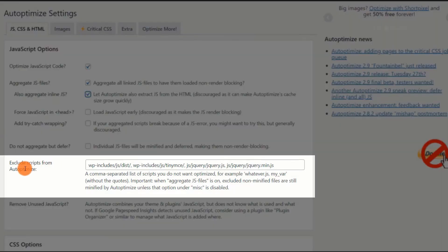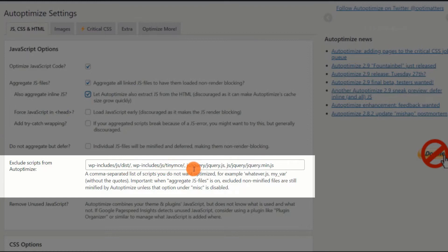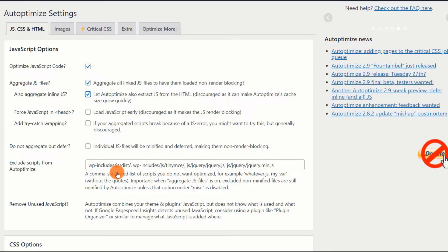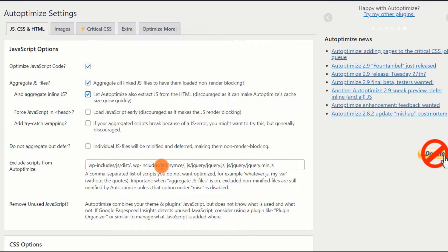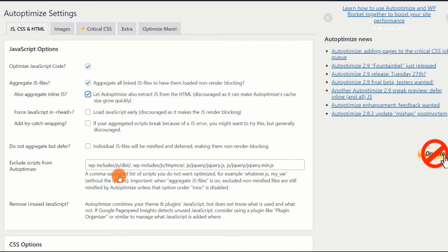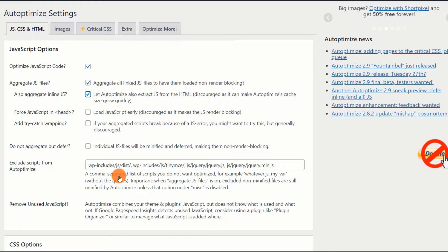Exclude scripts from Autoptimize. After enabling the first option, you may encounter an error. If you do, locate the JS file that is causing the issue and include it here. Or, if your site contains sliders or other components with transition, flash effects, some of the elements may break or cause an error. In this case, it is critical to locate the JS file causing the error and put it in the Exclude scripts from Autoptimize section.